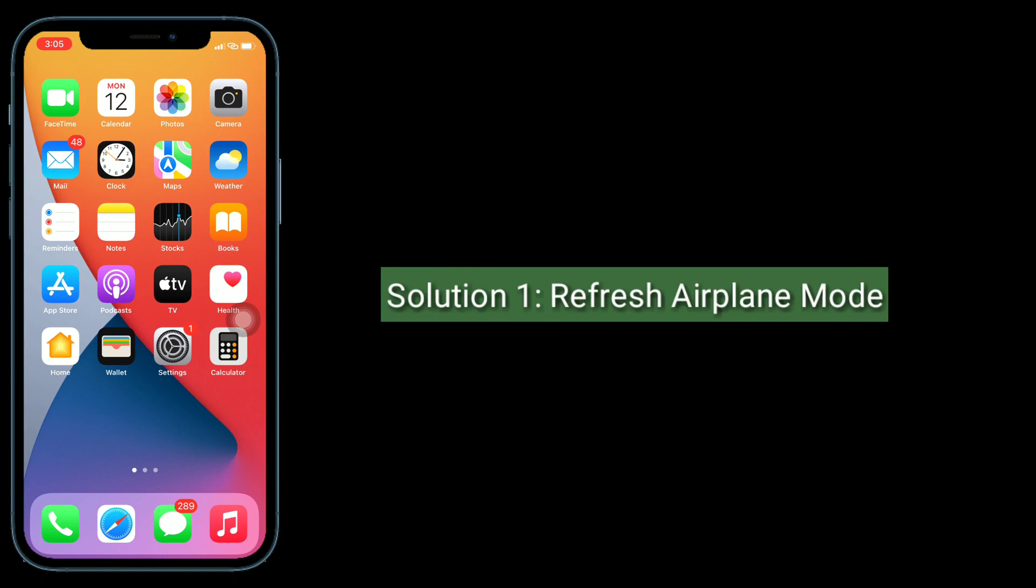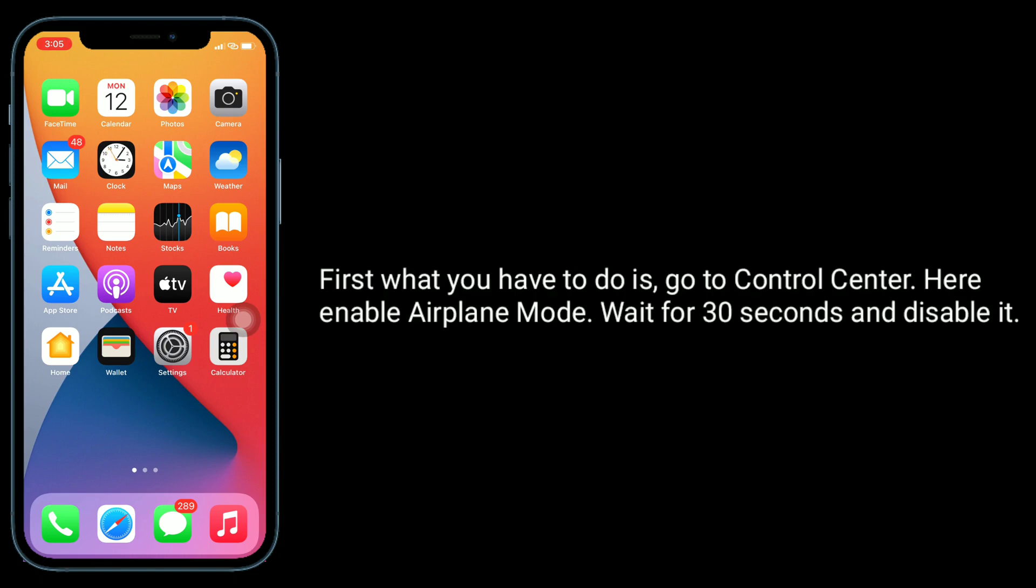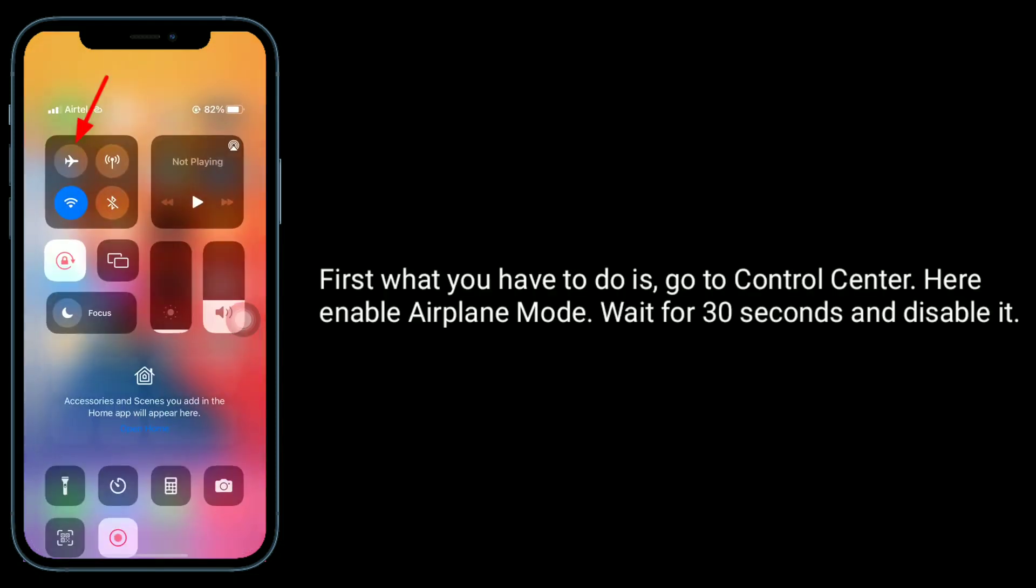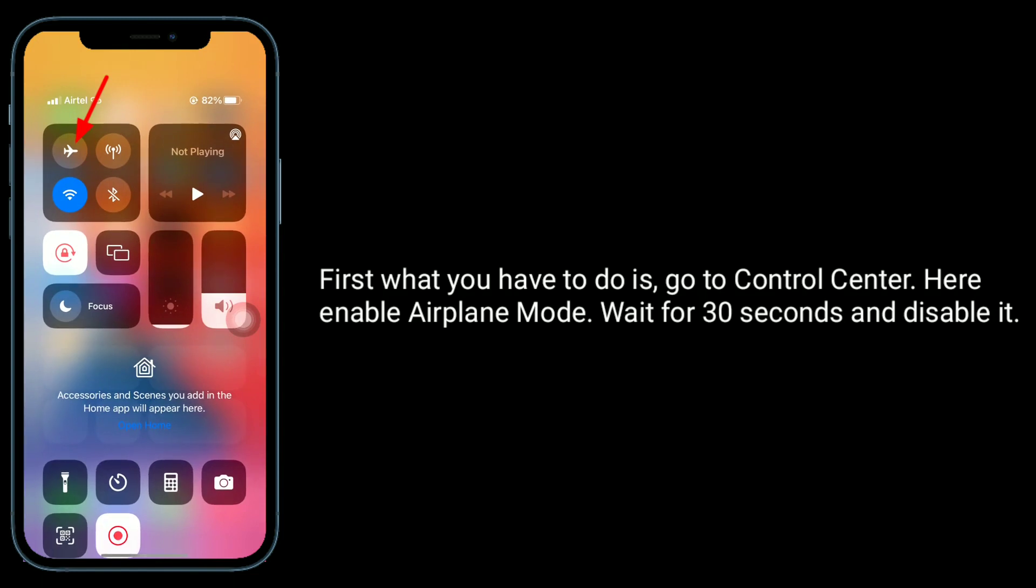Solution one is refresh airplane mode. First, go to Control Center, enable airplane mode, wait for 30 seconds, and disable it.